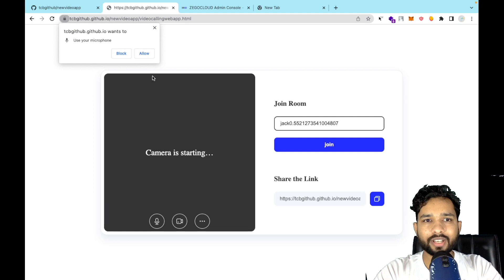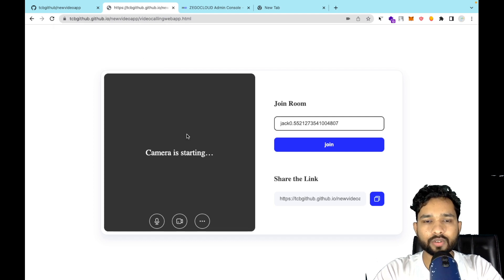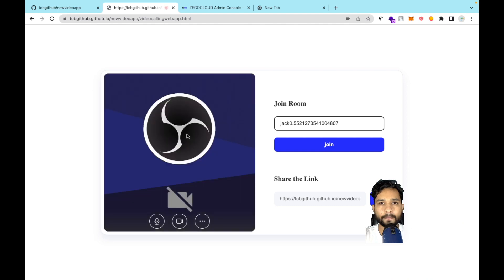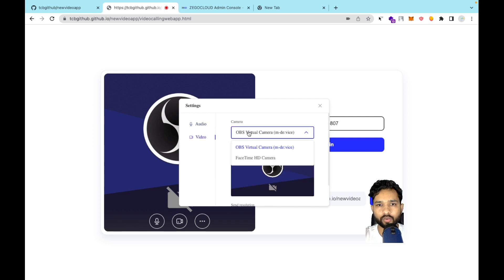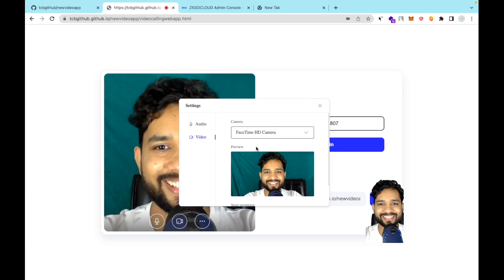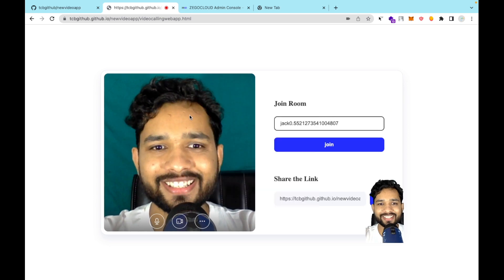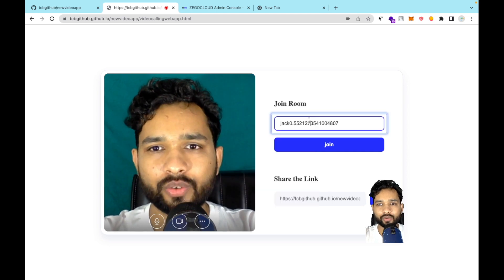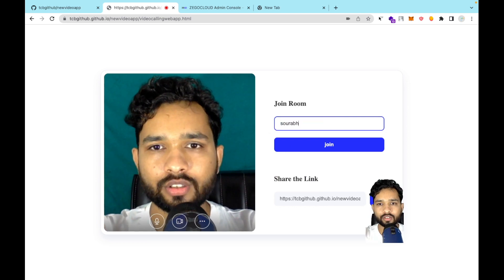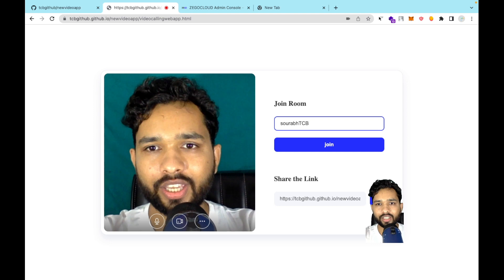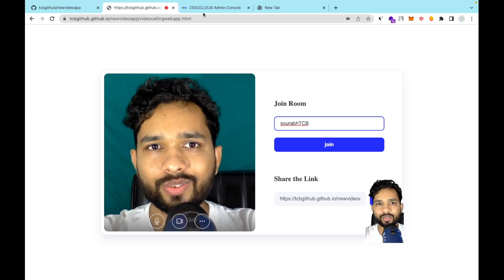Wait a few seconds — the camera is starting. Allow the microphone and video permissions. I'm switching my camera from OBS to FaceTime since I'm using a green screen. Now we need to join the room — I'll use a room name like 'DCP' and share that URL with a friend to test the call.